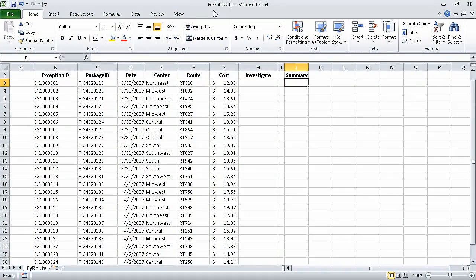In the previous segment of the course, we limited data that appears on the screen. In this segment, we are going to manipulate worksheet data. For this exercise, we are going to use the for follow-up start workbook. I have already opened that workbook and saved it under the new name for follow-up.